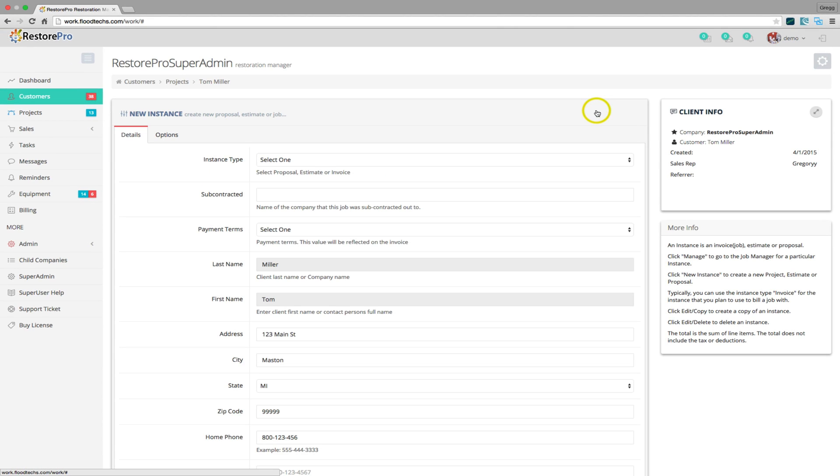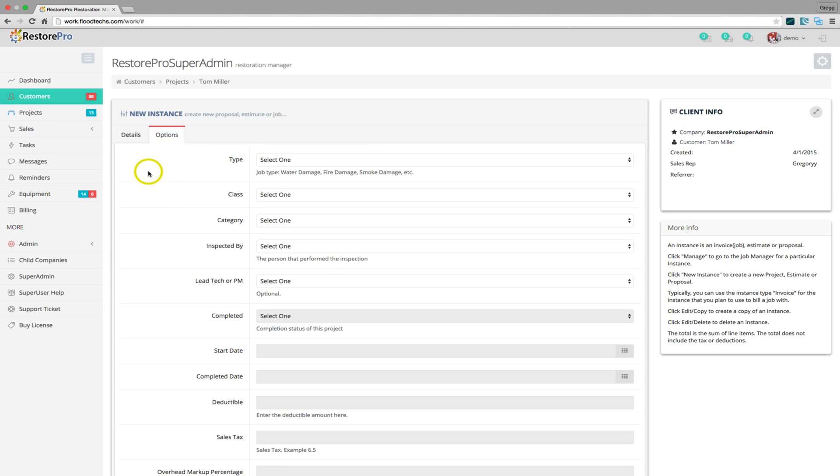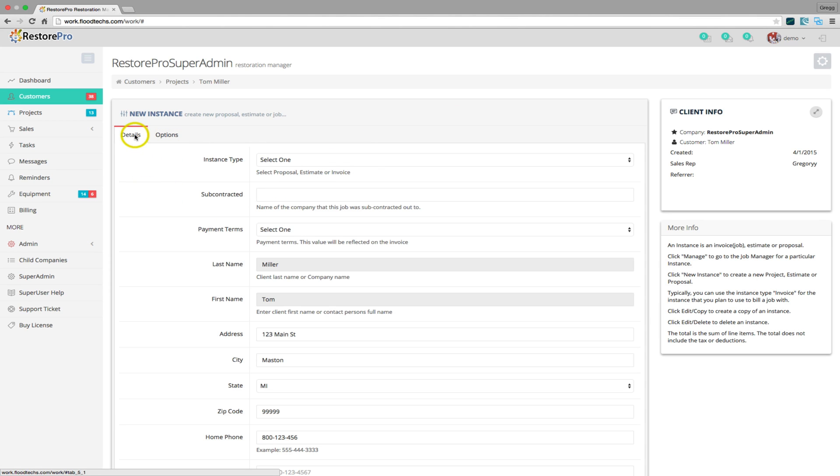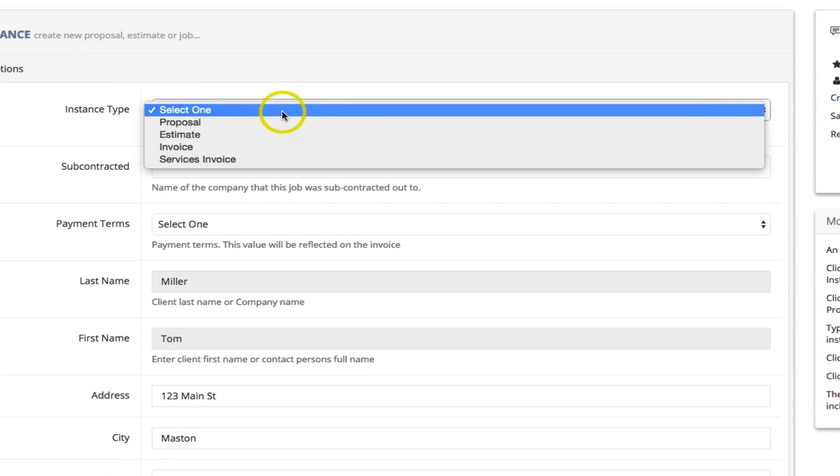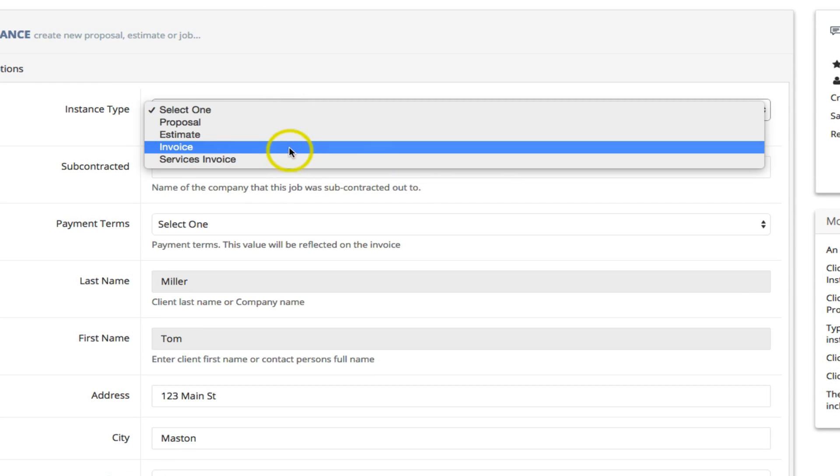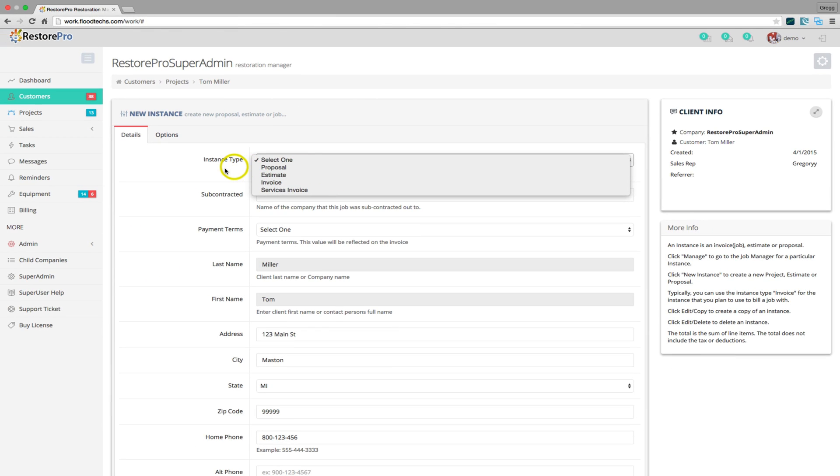This is the new instance form. Notice the two tabs at the top: Details and Options. The very first drop-down list allows you to select the instance type. This is where you may choose to create an estimate, proposal or invoice.